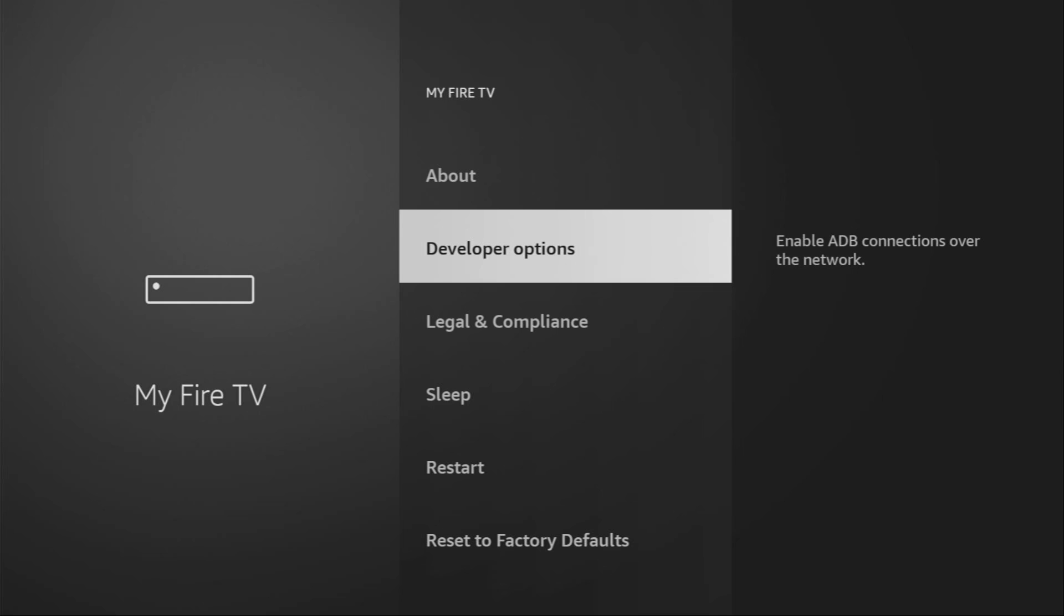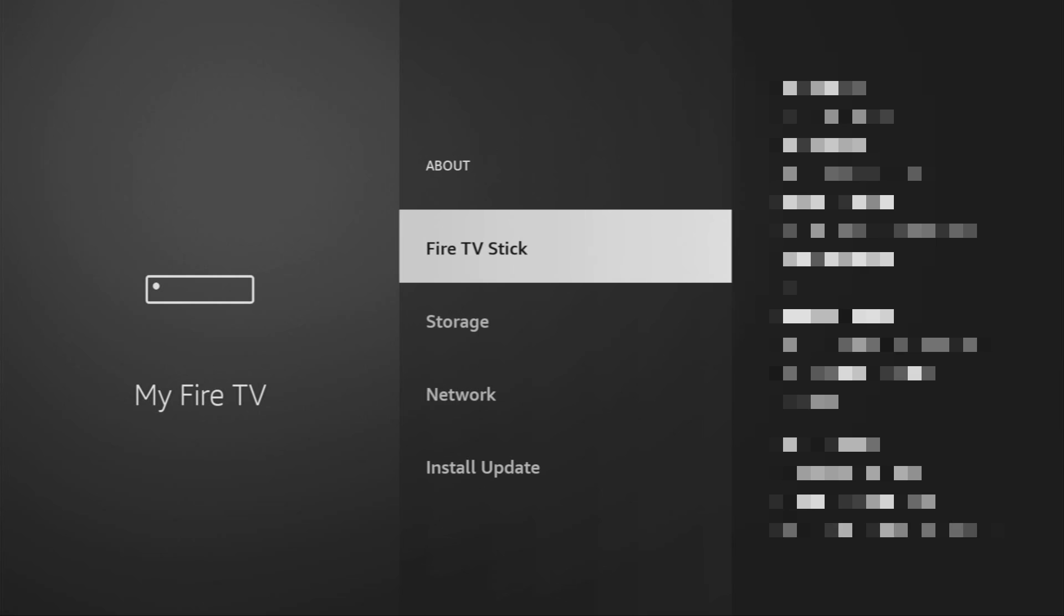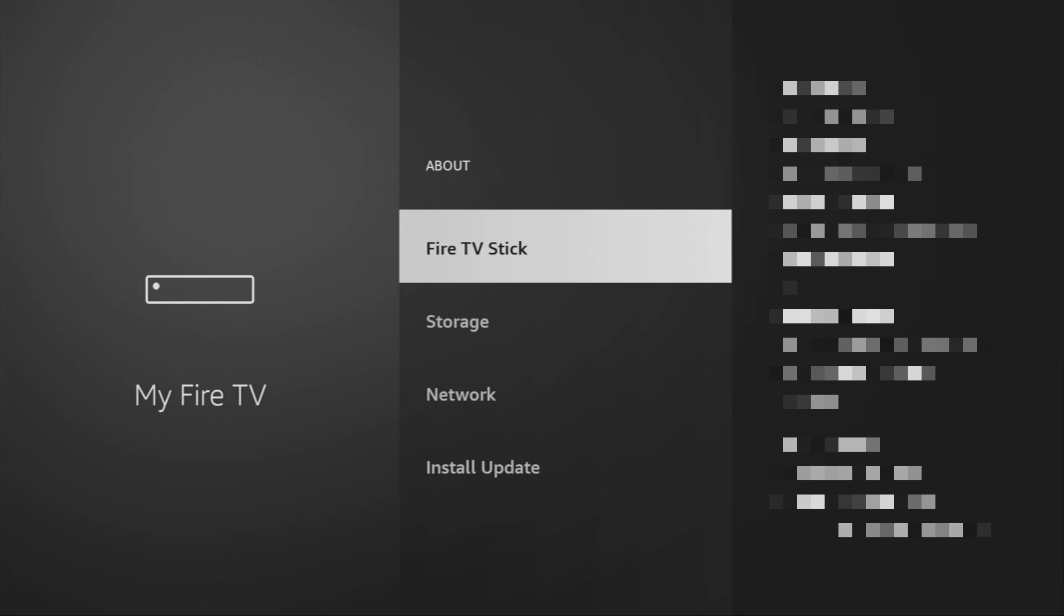So if that's the case, don't worry. It's really easy to make them appear. Just go to About, select Fire TV Stick, and now you have to click on the middle button on your remote for seven times and do it fast.